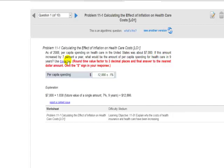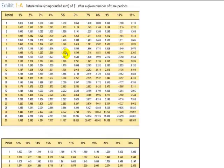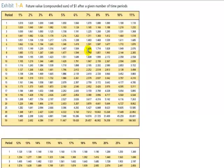So we're going to use the future value of a single amount for 7% for 9 periods.